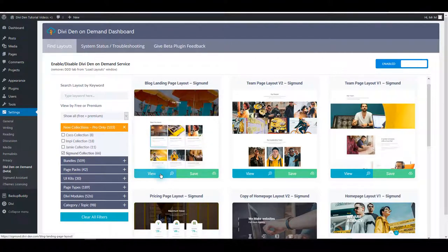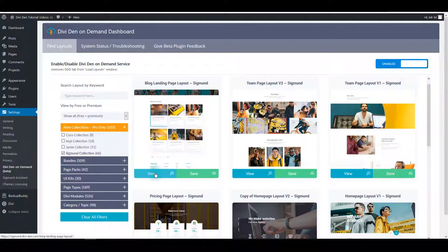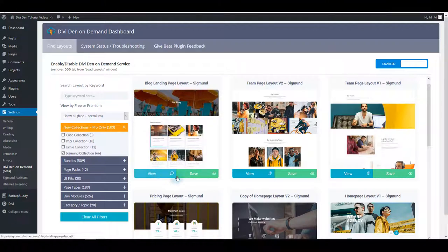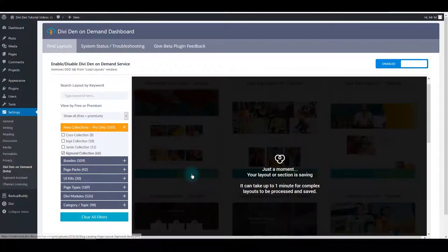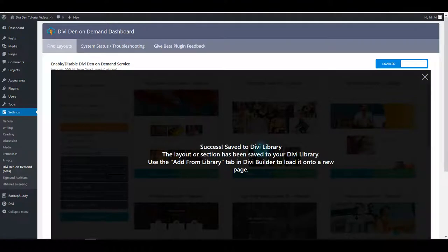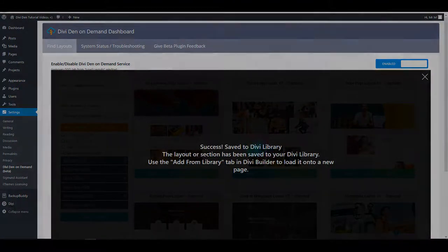You can also click view button and that will take you to an actual page with this layout on that page. As I said, you can just click the save button and in a moment it's going to be saved to Divi library.